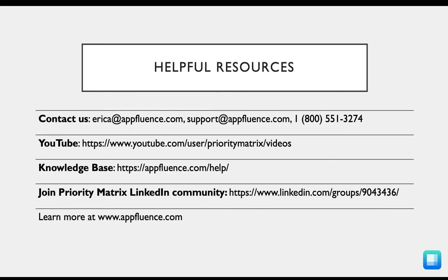I hope this tutorial was helpful for you in getting started with Priority Matrix. Use these helpful resources to continue learning more about Priority Matrix with your team. You can also email us at any time and we'll be more than happy to assist you on a one-on-one level. Thanks for listening.